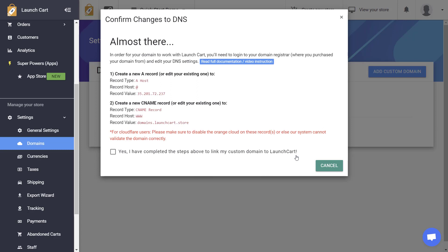And then from this screen, it's going to tell us exactly how to configure this domain inside of our domain registrar.